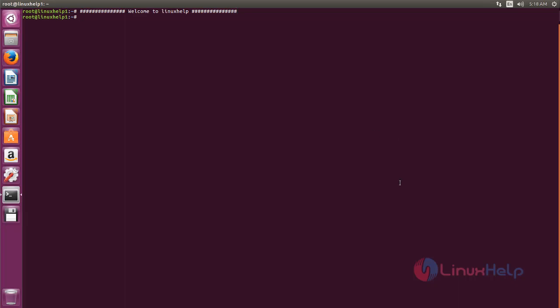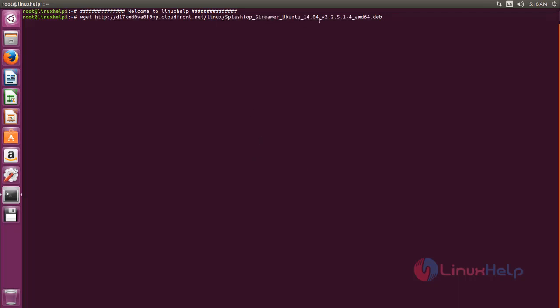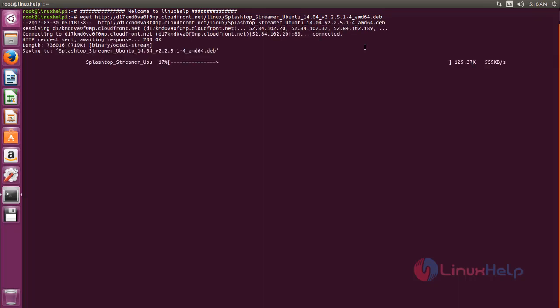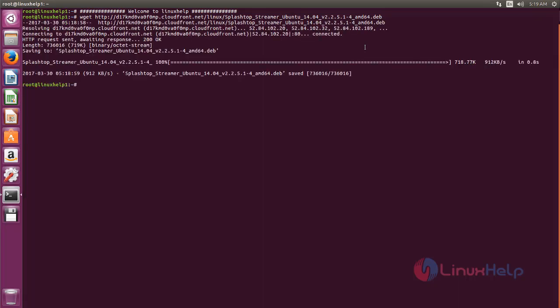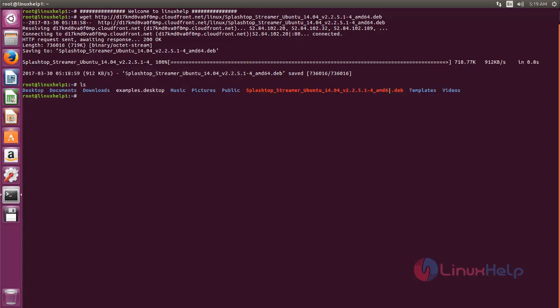Now I will show you how to install Splashtop on Ubuntu. To download the package for Splashtop, you can go to the official site and download the package. Now run the following command to download the package for Splashtop. Now hit enter. Now the package is downloaded. Here you can see it is in deb format.